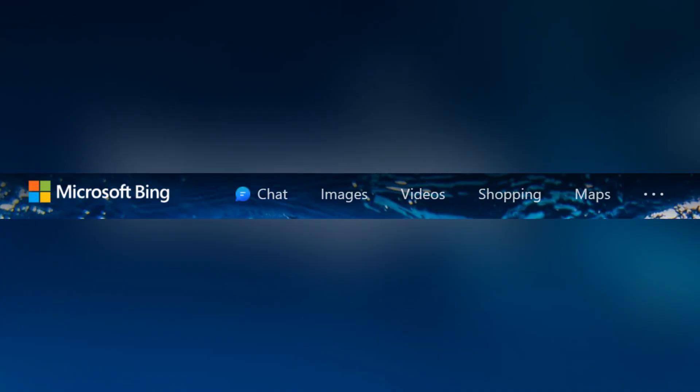New Bing combines Bing search and Bing chat and a range of other features found on the menu bar like images, videos, shopping, maps, and more, enhancing the search experience.